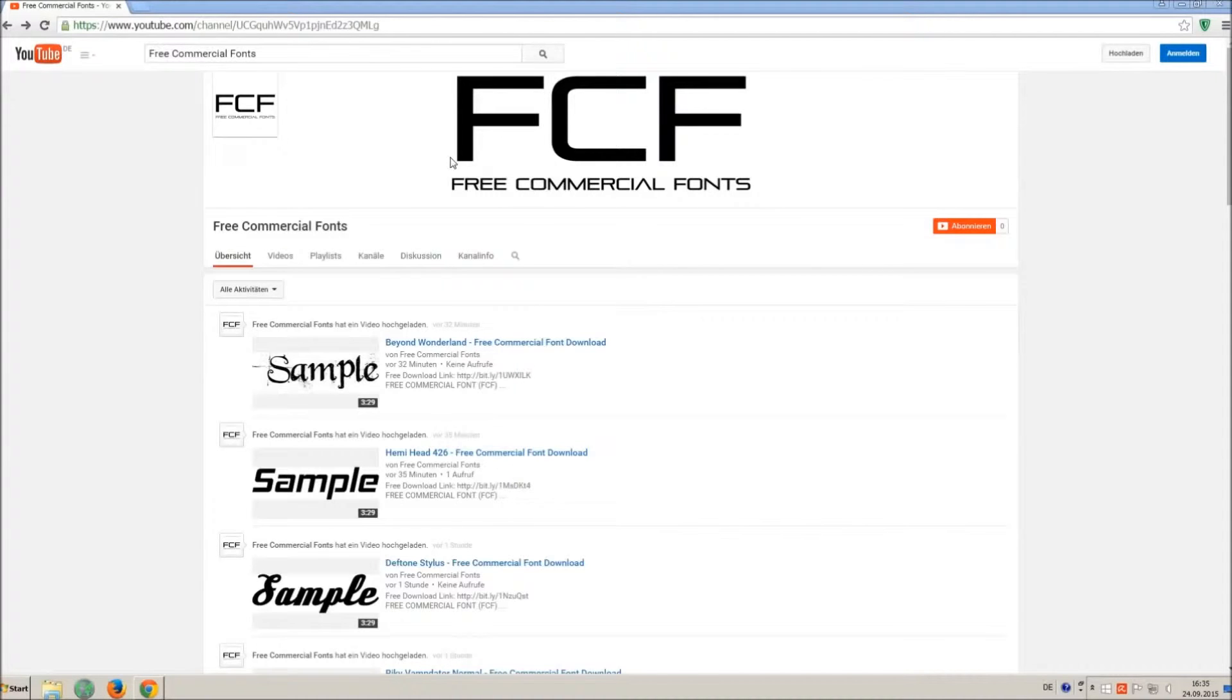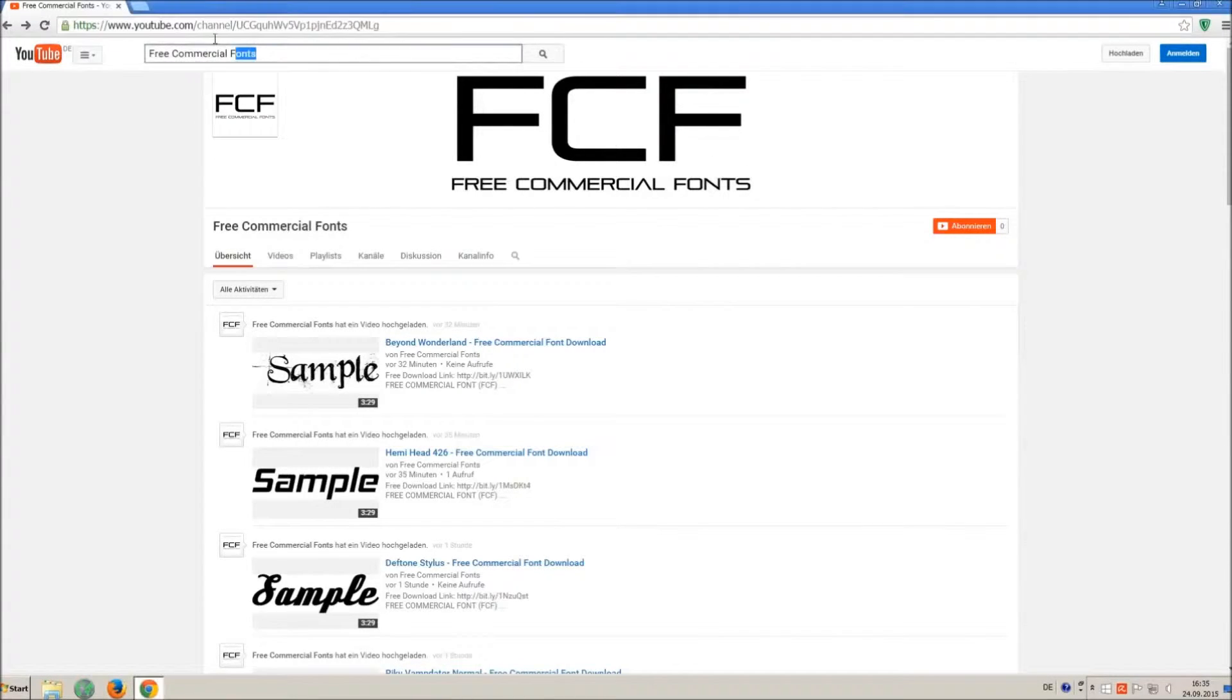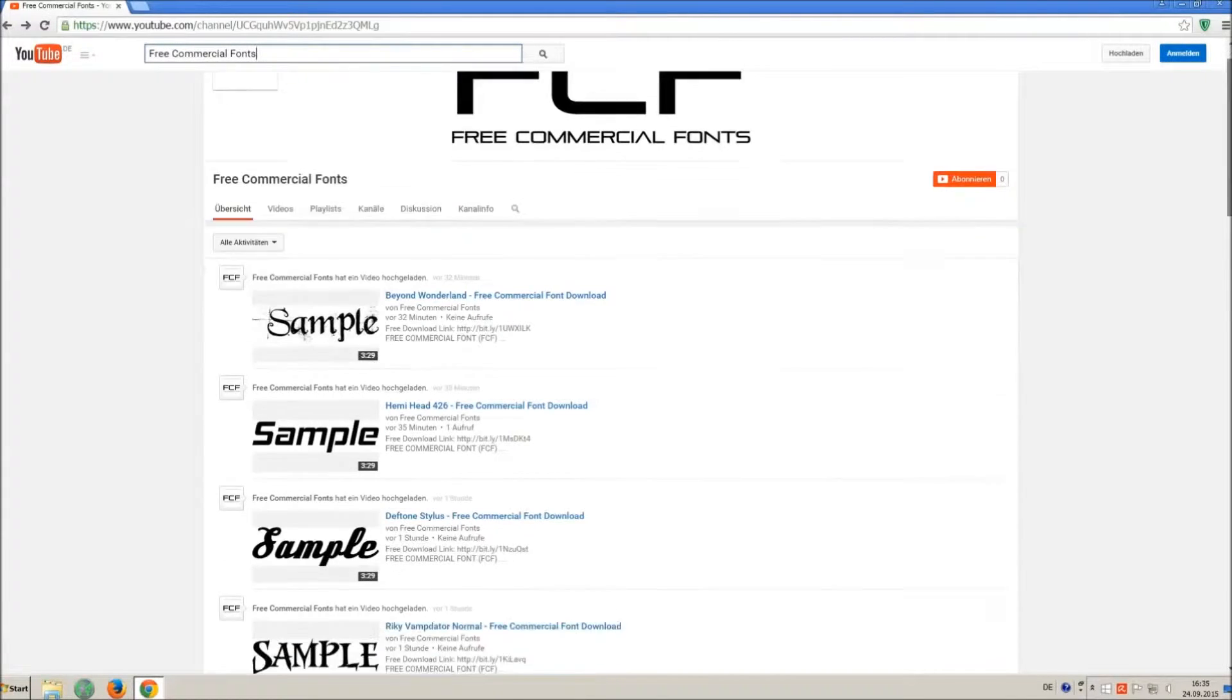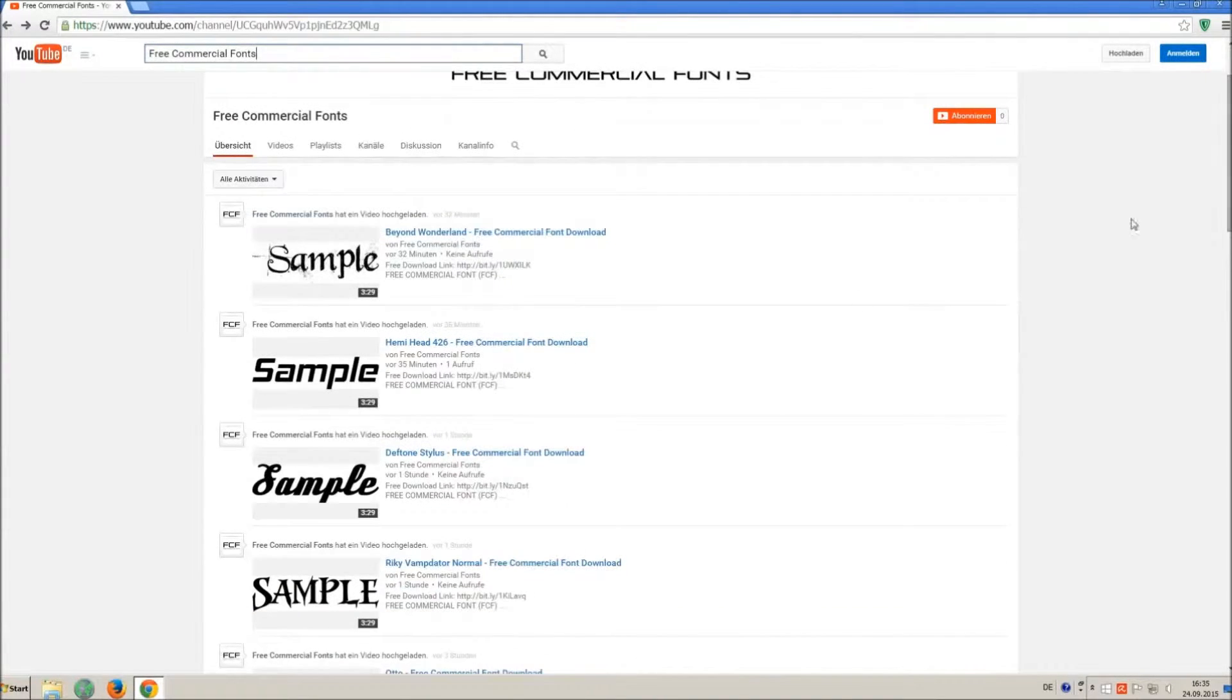Hello my friends and welcome to FREE Commercial Fonts. Congratulations, you have found the ultimate font channel with over 4000 different fonts.